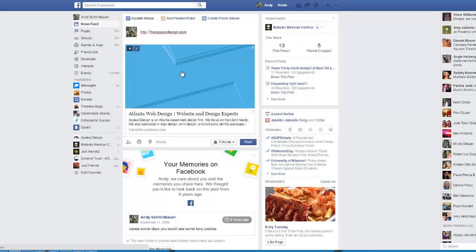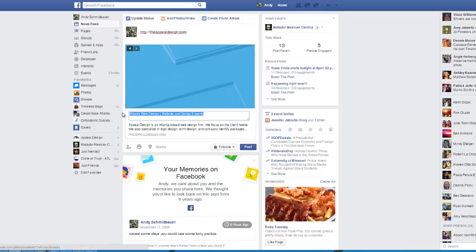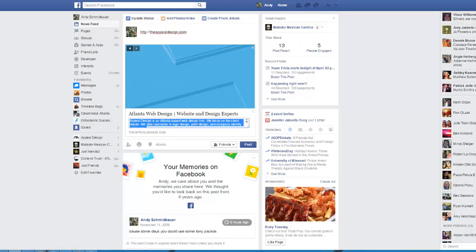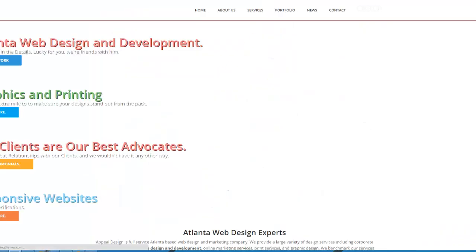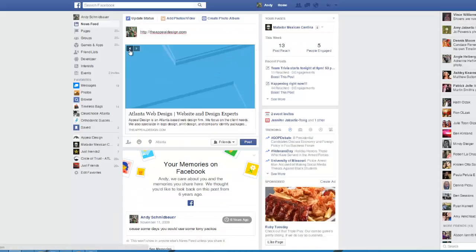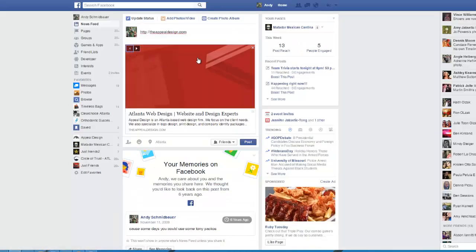Twitter has something similar called Twitter cards. Basically these allow you to customize how you'd like that post to actually appear on Facebook. You can also update those things right here — you can select different images from the page. I'm going to show you in this tutorial how to go in and update that so that you can get your custom image, description, and title to appear on Facebook.